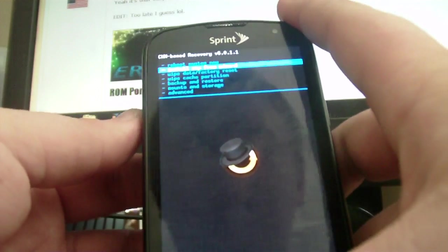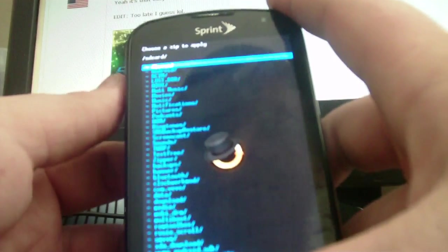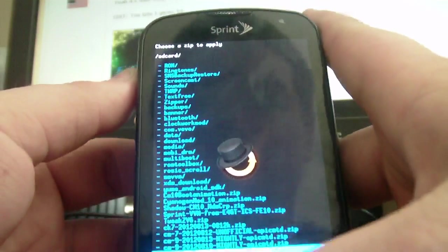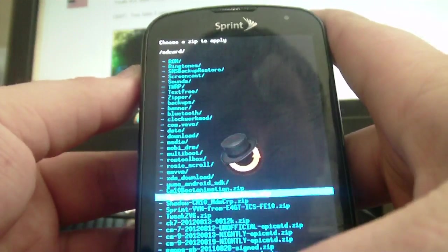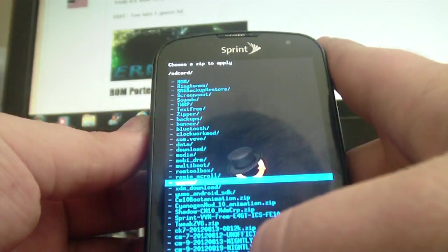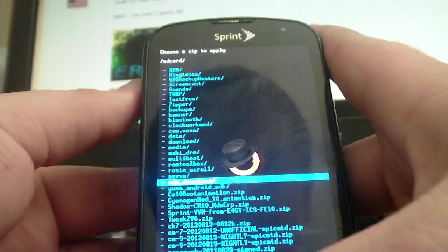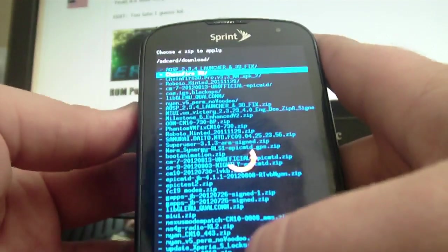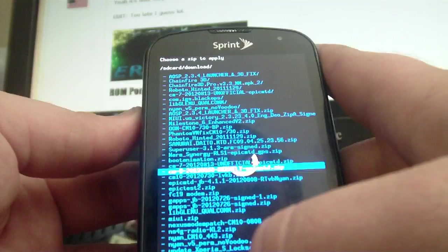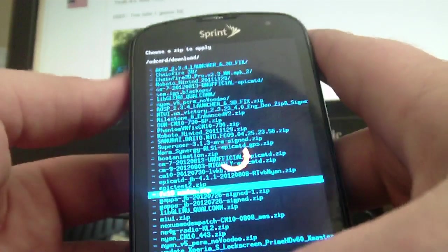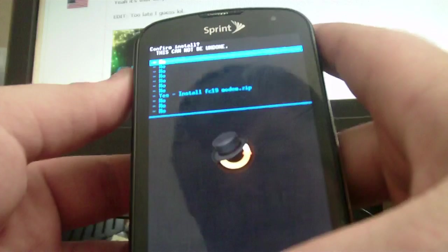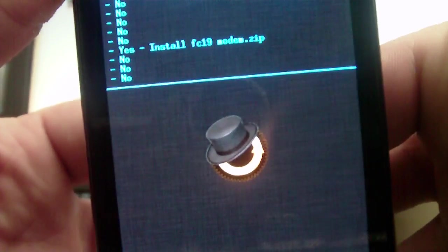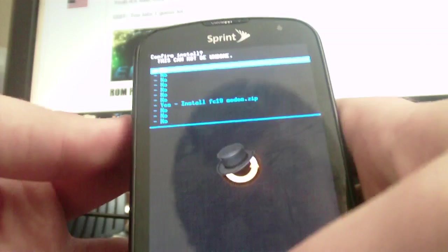And then you go to install zip. And then you just pick out the modem. I'm going to pick out which modem do I want. The FC19 modem. Yeah, it's showing that FC19 modem. And it says right there, install FC19 modem.